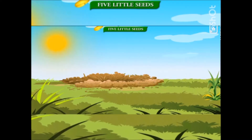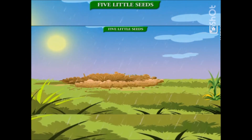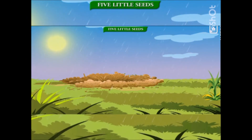Five little seeds, five little seeds. Three will make flowers and two will make weeds. Under the leaves and under the snow, five little seeds are waiting to grow.